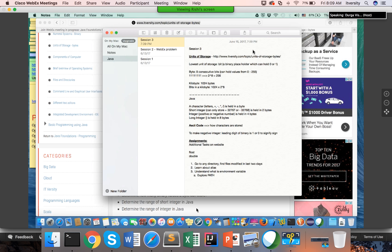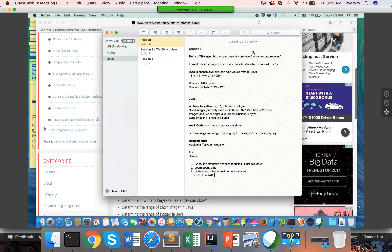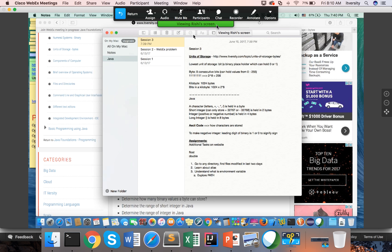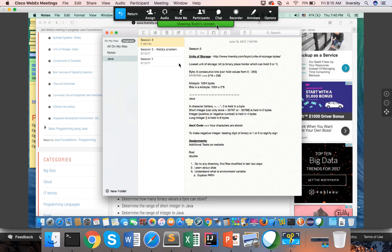Then we will catch up on Monday. I will give a brief overview of operating systems and components of a computer, and then we will actually start programming. For running Linux commands on Windows, you need to set up Cygwin, or you can use Git Shell, or Windows PowerShell. So: Windows PowerShell, Git, or Cygwin.